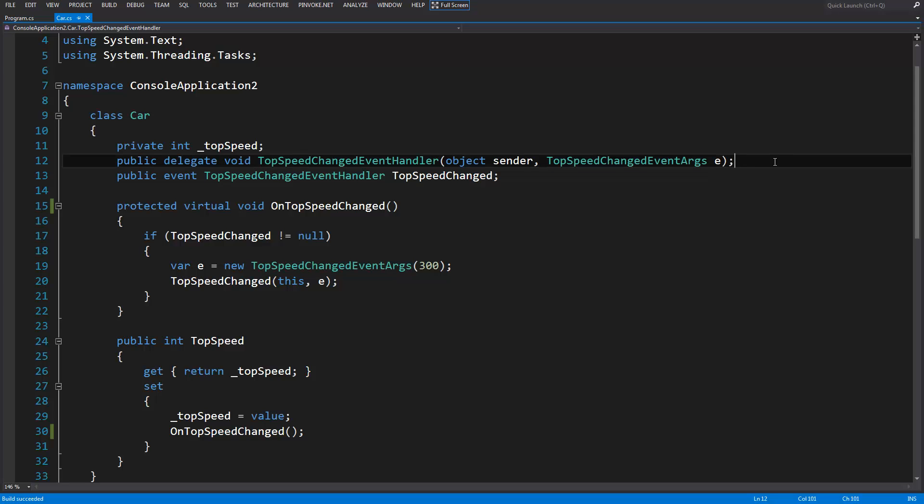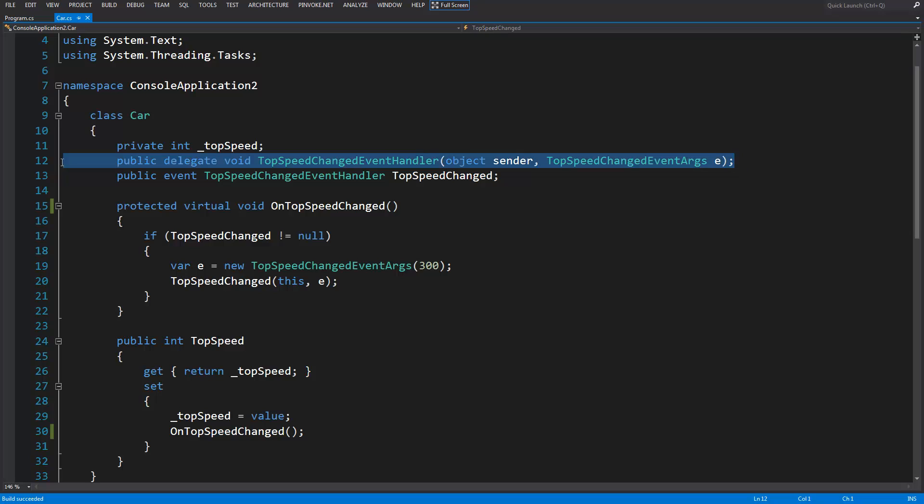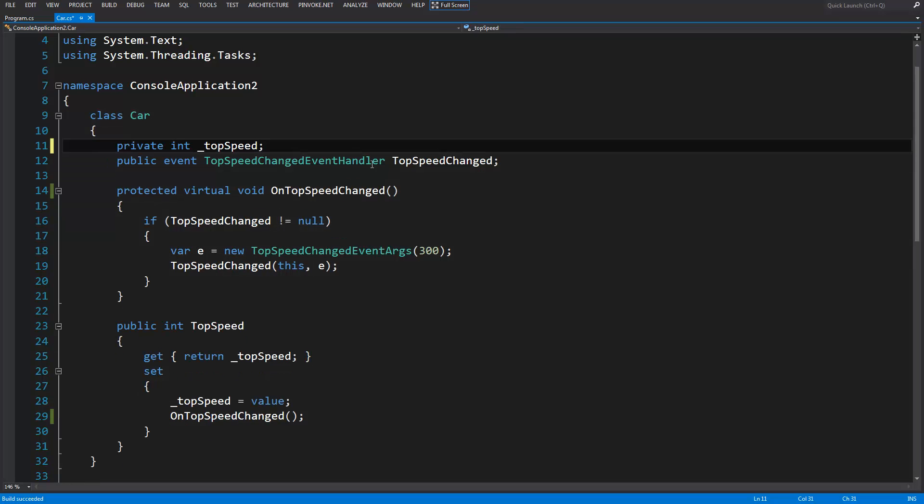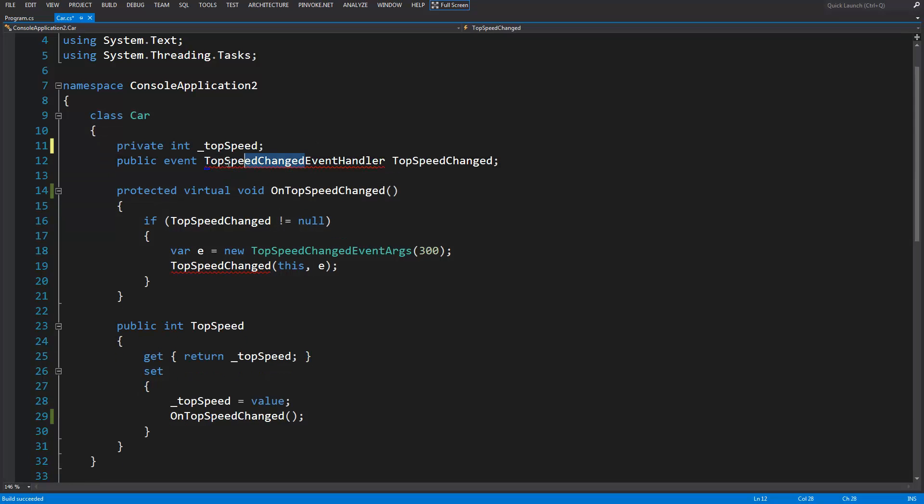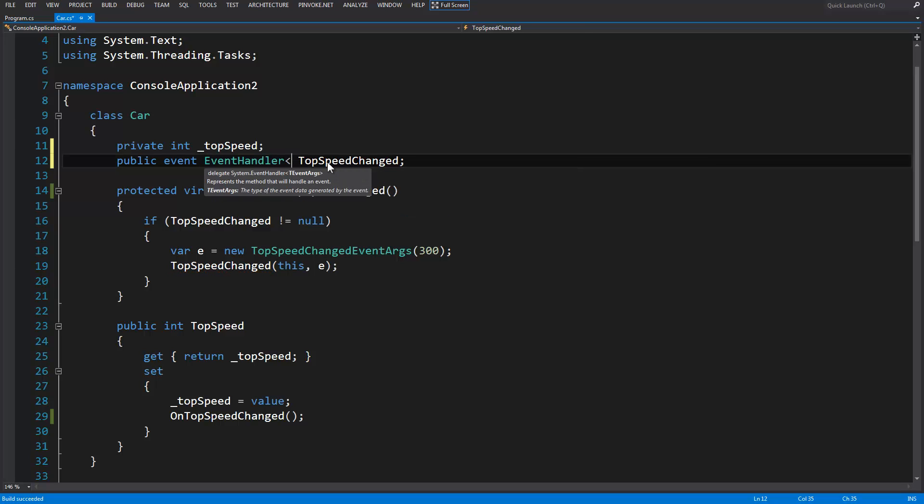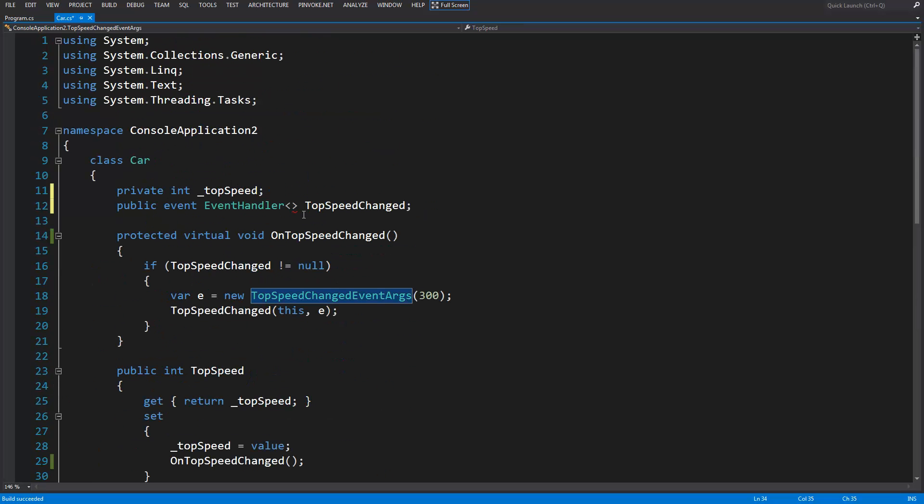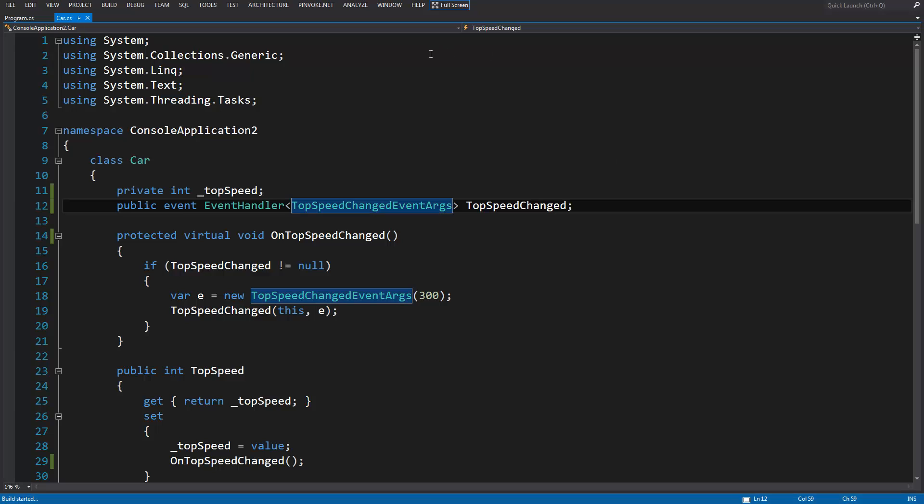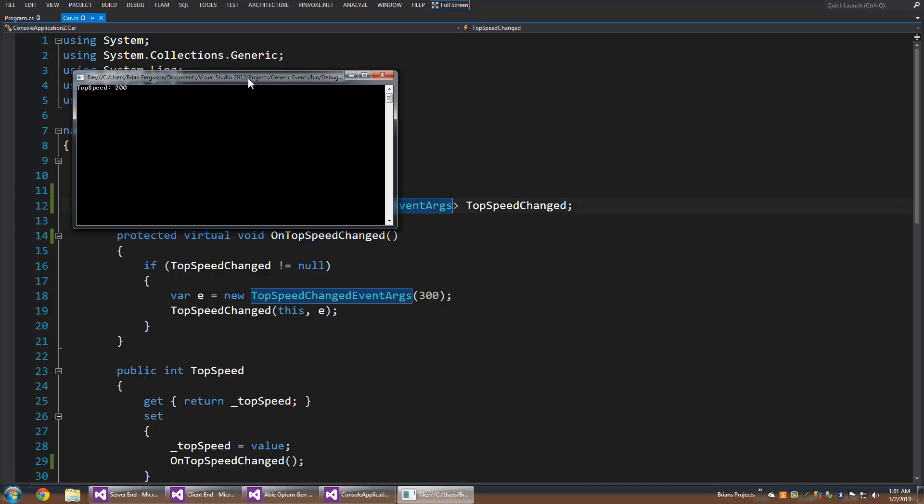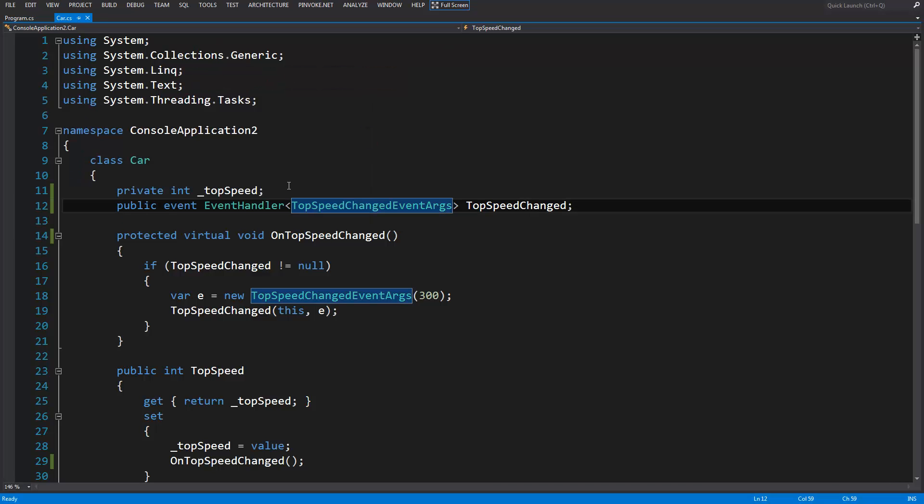We can remove this and just use event handler, but add generic syntax at the end. I'm just going to copy this type name in there and build, and we're good to go. That's all you have to do to implement generic events or a generic event handler.